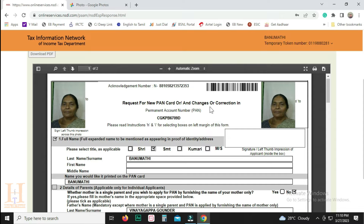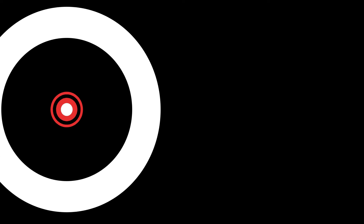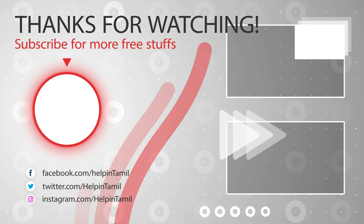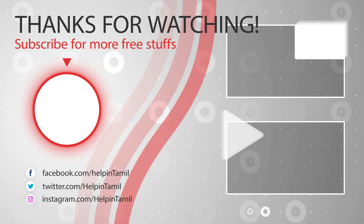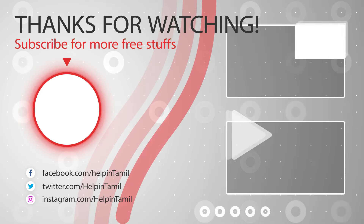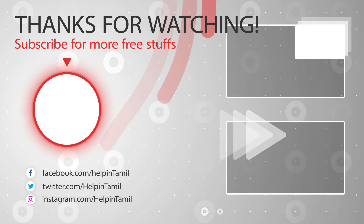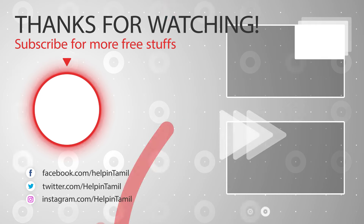We can easily change the date of birth, gender, father name, and name. If you have any questions, please leave them in the comments below. This is your friend Karthik. Thank you, bye bye.